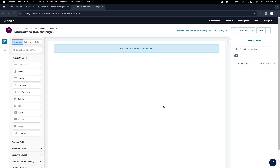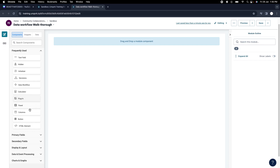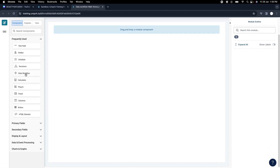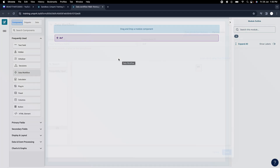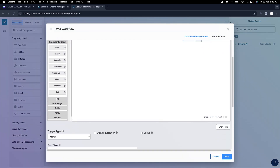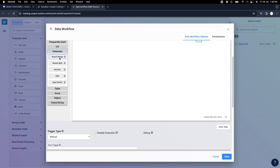I'm recording this video on 26th Jan, so happy Republic Day to everyone. Hope you are doing good. Today in this video we will learn about gateways. In data workflows we have gateways, and we'll start with branch split and branch merge.